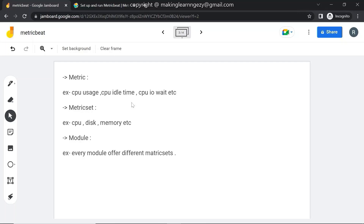A metric set is the collection of different metrics. For example, CPU is one metric set, disk is one metric set, and memory is one metric set. Under the CPU metric set we have different metrics related to CPU — for example, CPU usage, CPU idle time, and CPU iowait time. These are the different metrics of CPU.